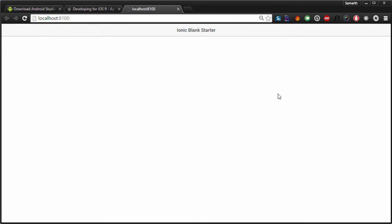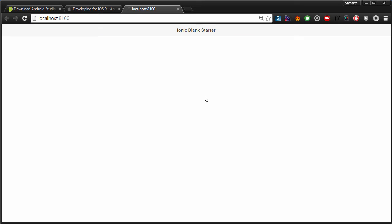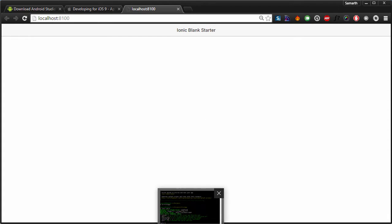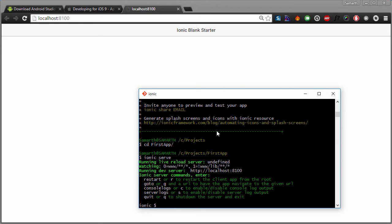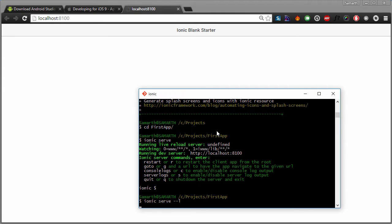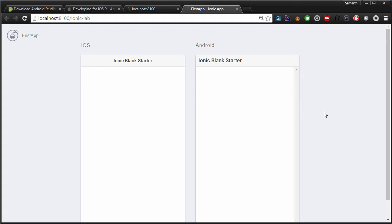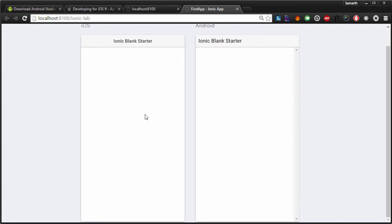This is a pretty much blank application — it just has a header on the top that says 'Ionic blank starter', but this does not actually feel like a mobile application. So we can press Control+C to stop the server and type in 'ionic serve' again, this time with the flag '--l'. This will enable lab mode, which allows you to view your application as it would look on an Android and iOS device. On the left you see an iOS emulator and on the right an Android emulator. For basic debugging and testing, and for most of this course, we'll be using this approach.